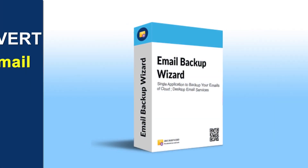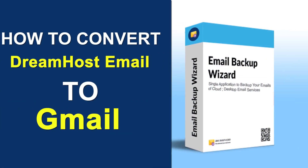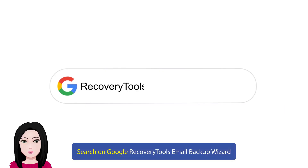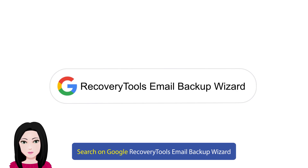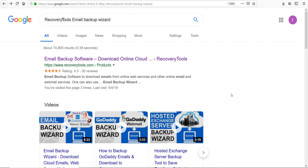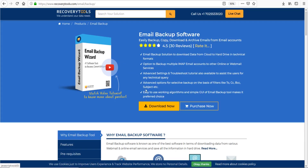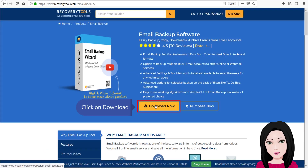Hello viewers, welcome to our channel MailAcademy. Today we are going to learn how to convert DreamHost email to Gmail. Search on Google for 'email backup wizard', click on download.